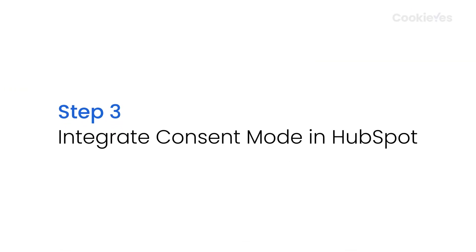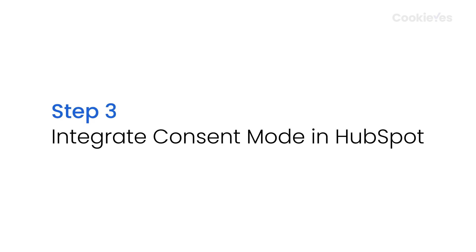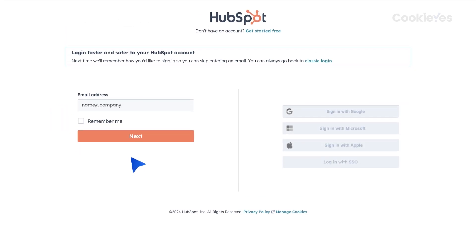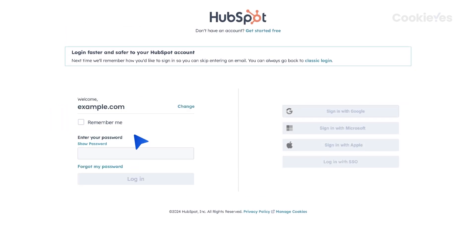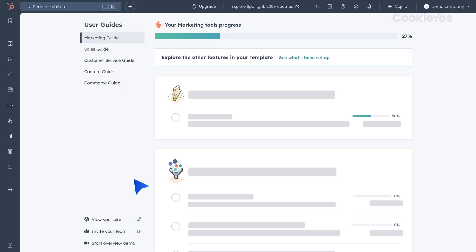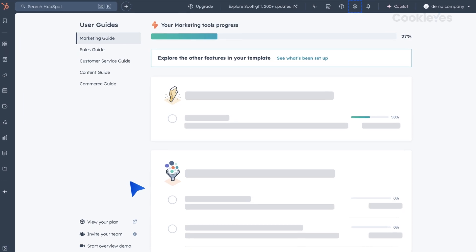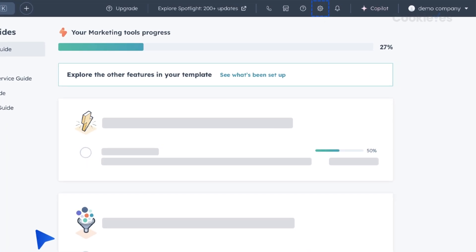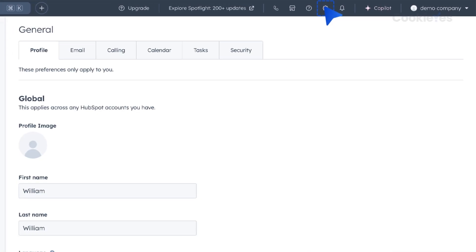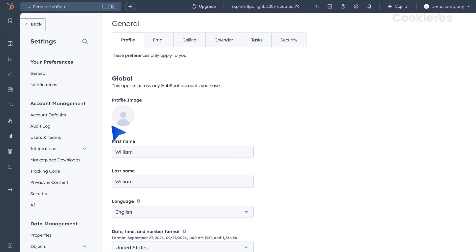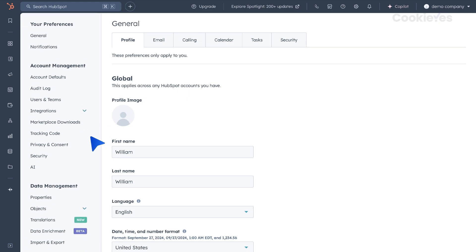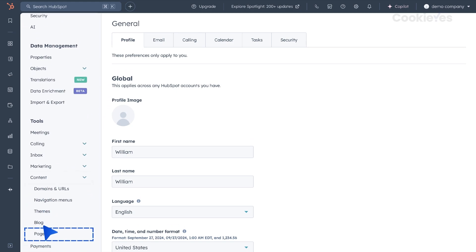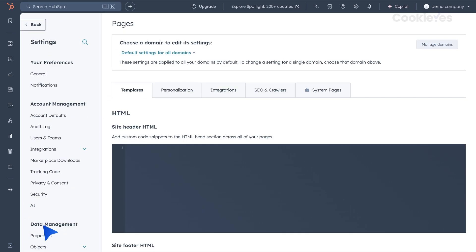Step 3: Integrate Consent Mode in HubSpot. For the final steps of the integration, log in to your HubSpot account. Navigate to Settings. Select Content and then Pages, and select your domain.